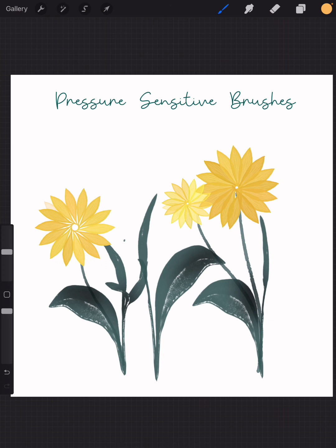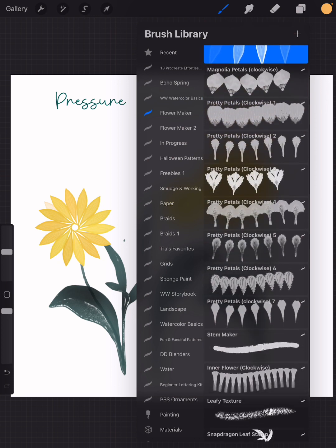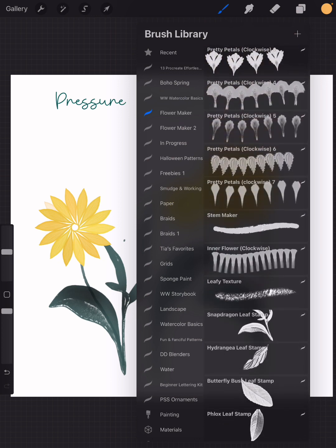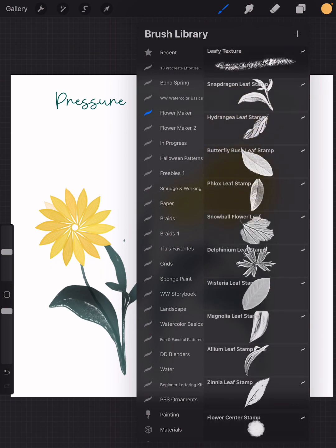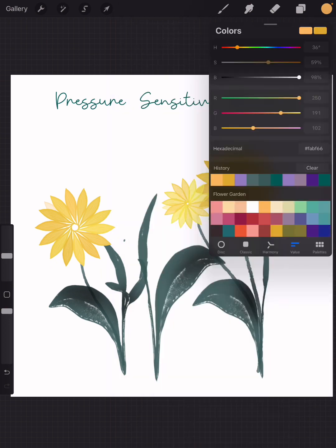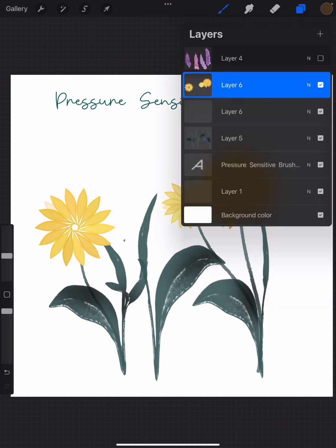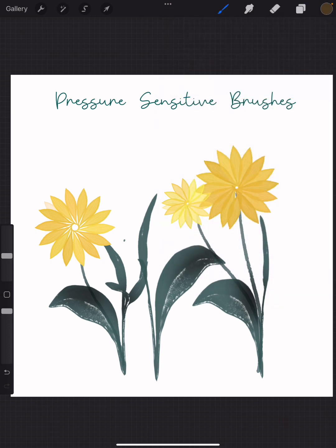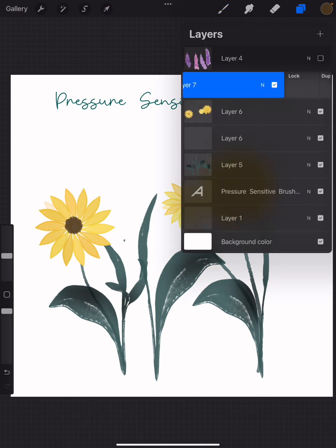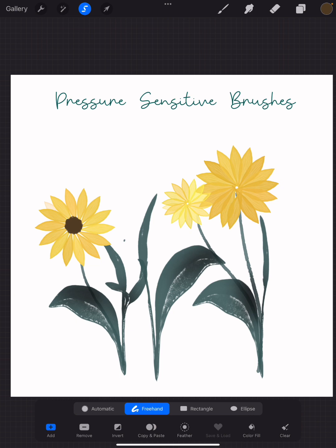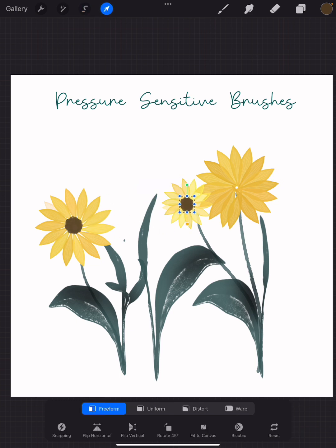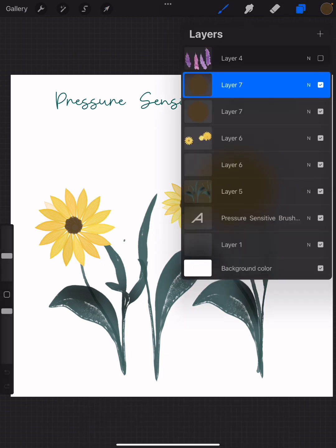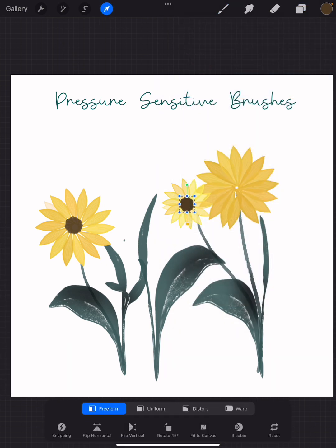Now I'm gonna make my center. I can either just use a stamp like this to make the sunflower center. Maybe I'll go on a different layer, stamp this out, see how this looks. I'll duplicate that over here a little bit smaller, maybe a bit bigger, now over here.